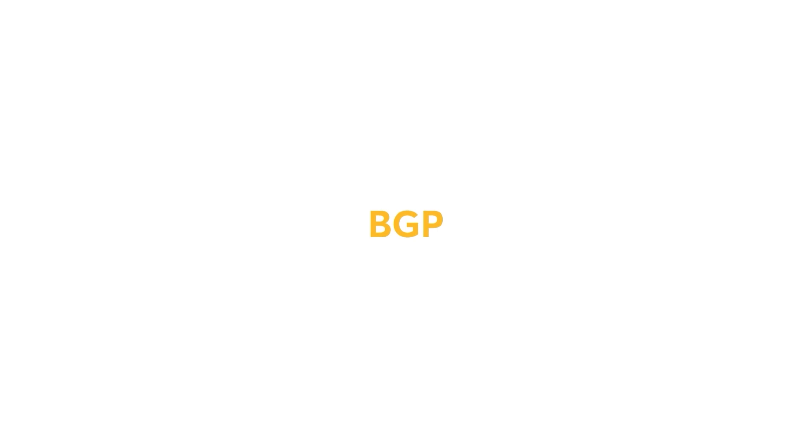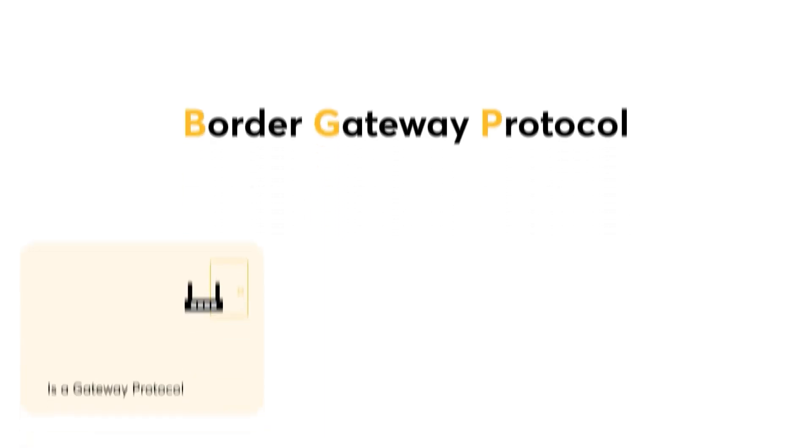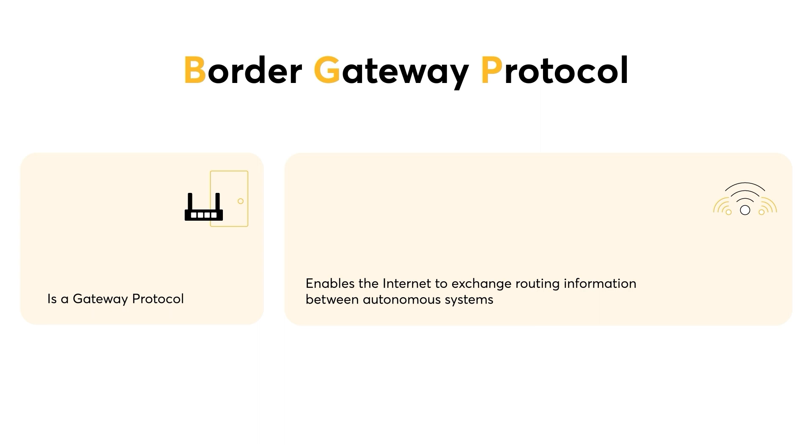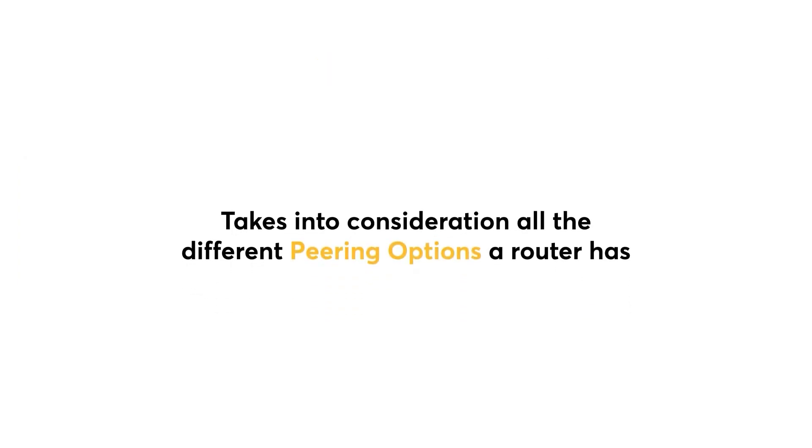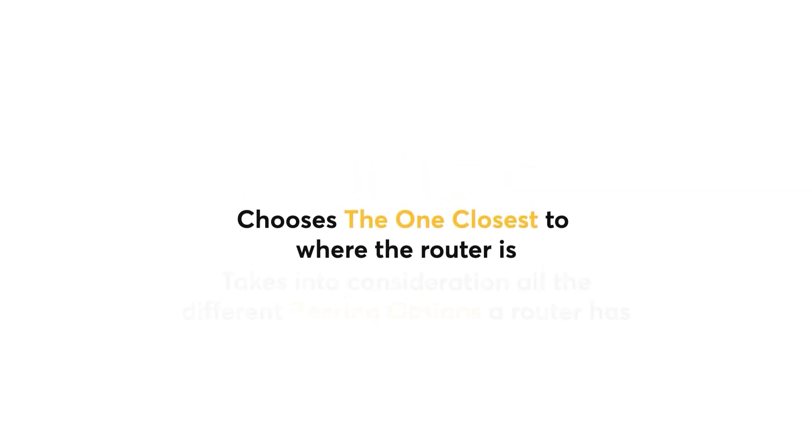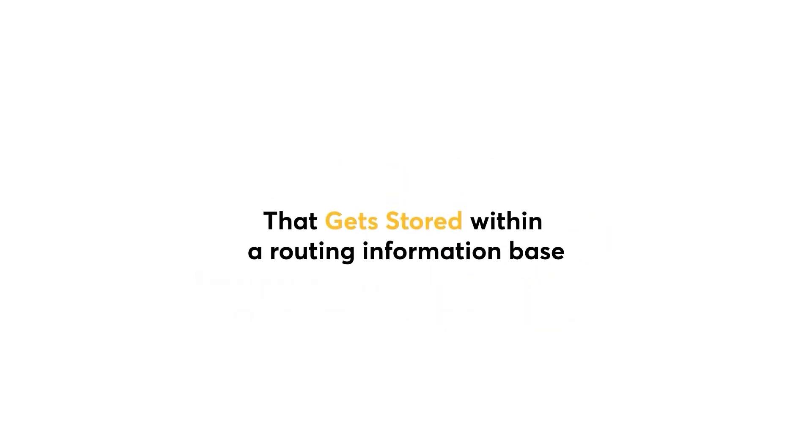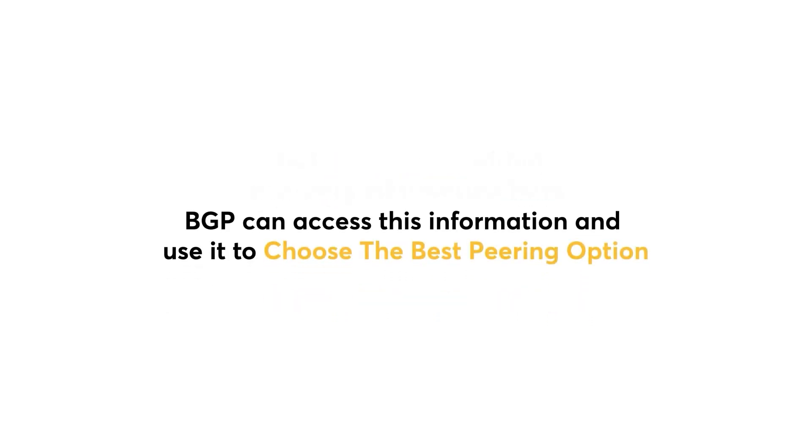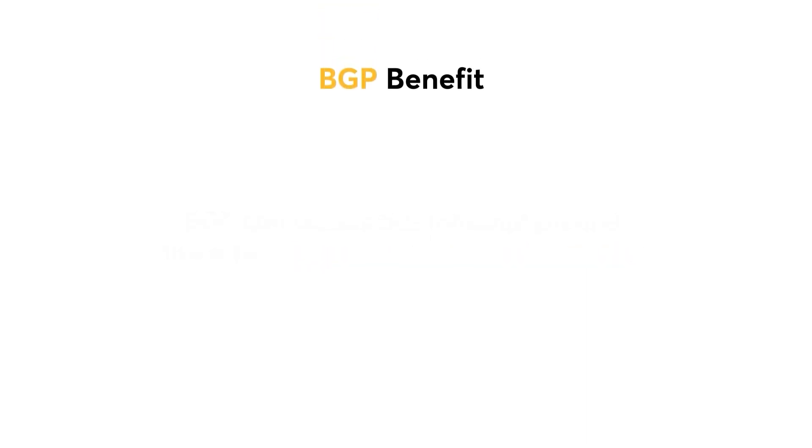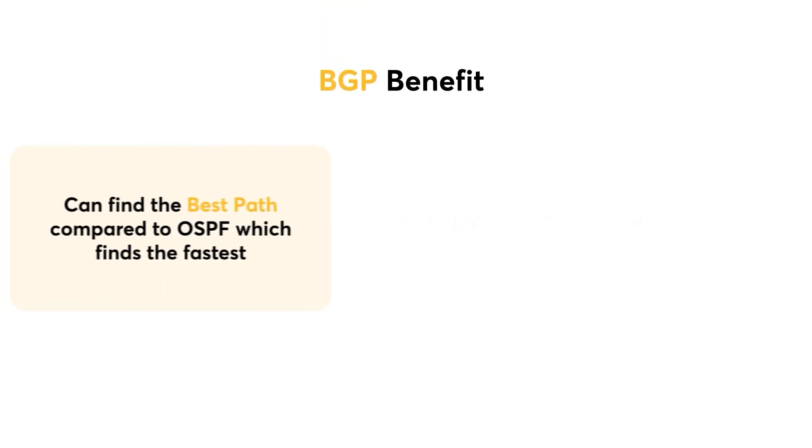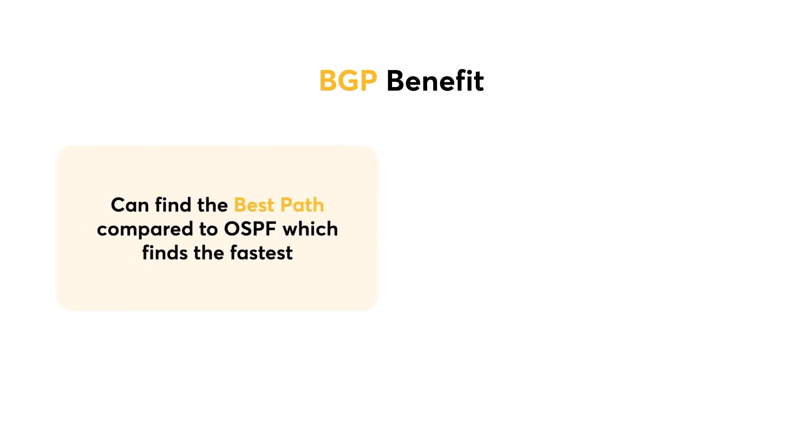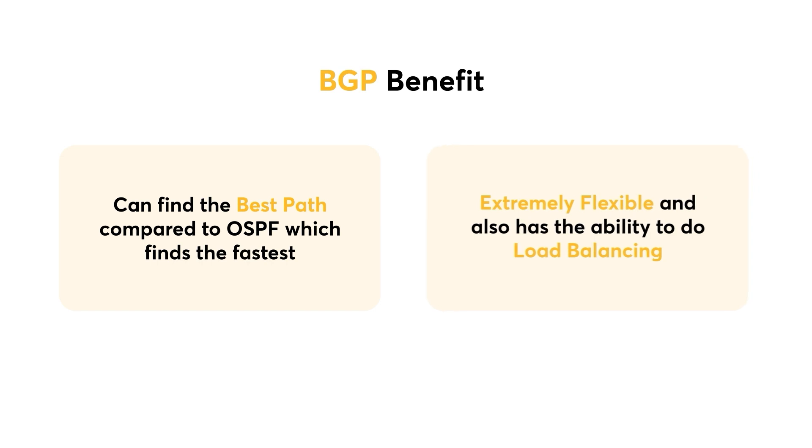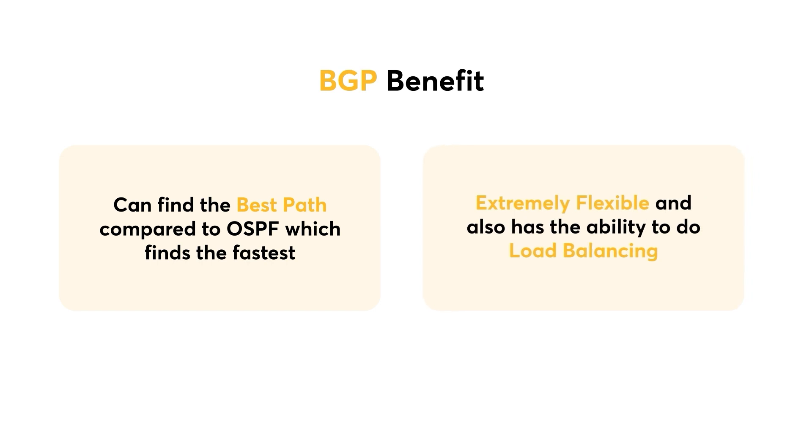Last but not least, I'll go over what BGP is and its advantages. BGP stands for Border Gateway Protocol. This is a gateway protocol that enables the internet to exchange routing information between autonomous systems. BGP takes into consideration all the different peering options a router has, and chooses the one closest to where the router is. Each potential peer communicates the routing information it has, and that gets stored within a routing information base. BGP can access this information and use it to choose the best peering option. A key benefit of using BGP is that it can find the best path compared to OSPF, which finds the fastest. Another benefit is the fact that it is extremely flexible and also has the ability to do load balancing.